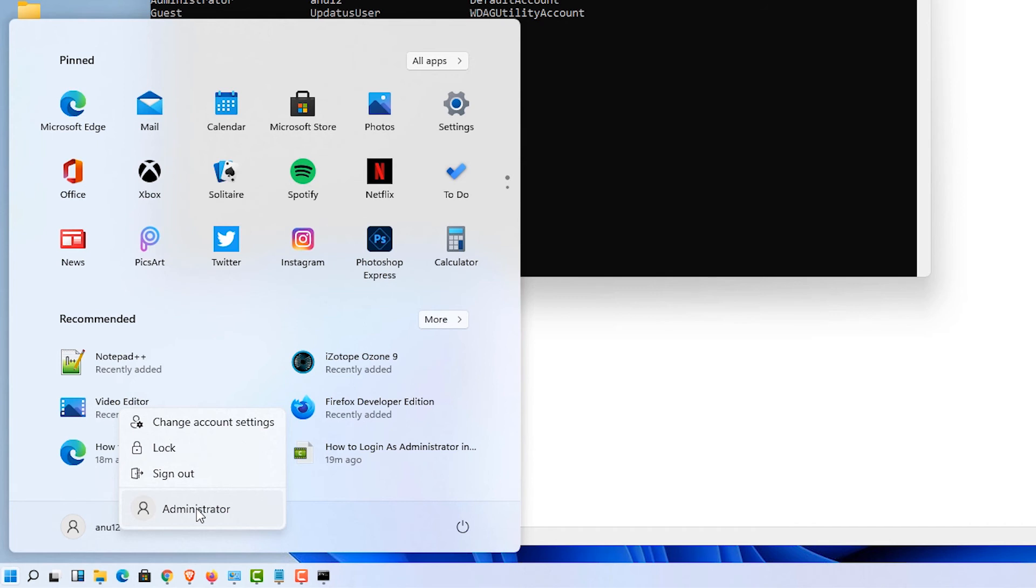So guys, this is the simplest way to unlock and login as built-in administrator in Windows 11.